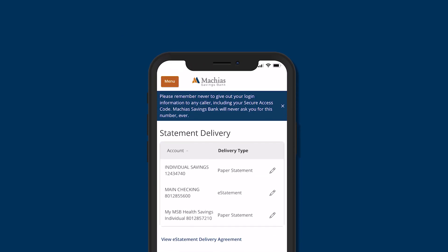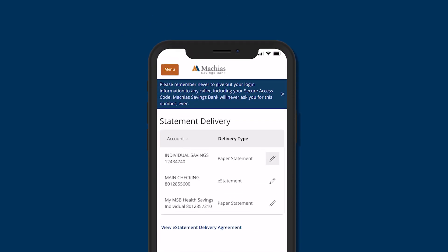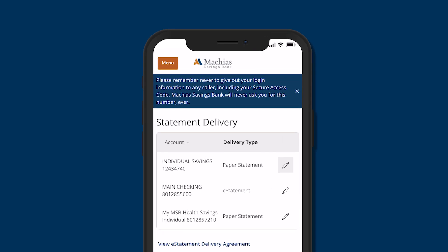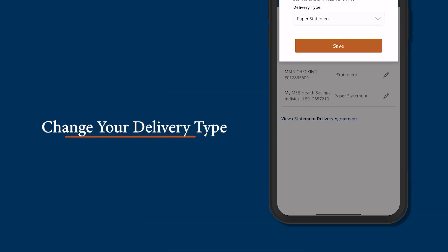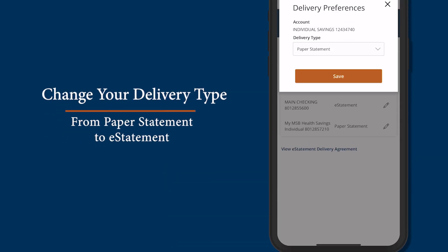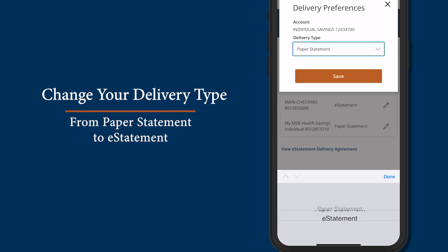Then you'll see each of your accounts and the delivery type for your statements. Go ahead and click on the pencil icon. From here, use the dropdown menu to switch from paper statement to e-statement.